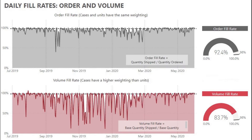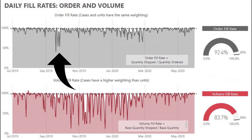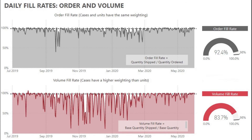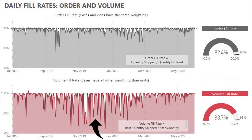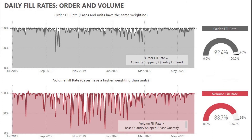Looking at the daily order fill rate chart shown in gray, we can see a few days in September where the company filled only 40% of orders. The next few months show higher fill rates, mostly in the range of 75% to 100%. The daily volume fill rate shown in red shows a more widely fluctuating fill rate, with larger drops indicating order shipments were off by cases rather than single units. This company is located in the USA and most of the volatility aligns with the peak retail season, including American Thanksgiving, Christmas, and New Year's retail sales.